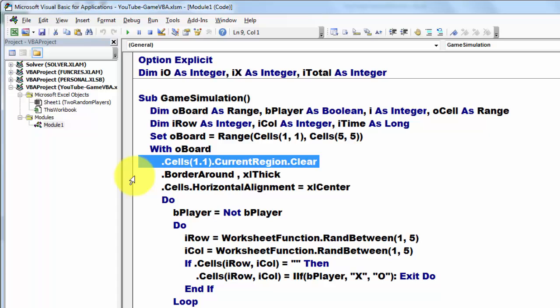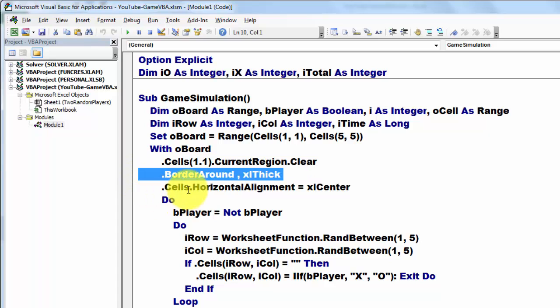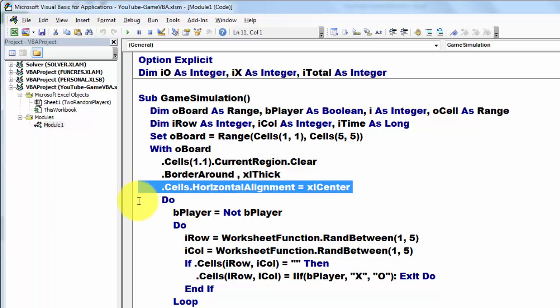We determine that the borders around our Excel are thick, we center it and then we do a DO loop.